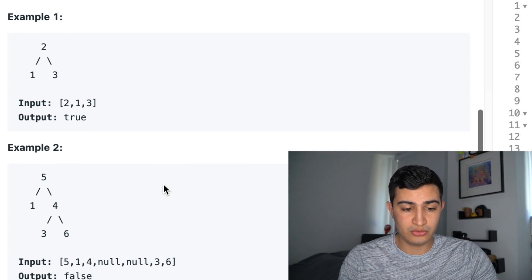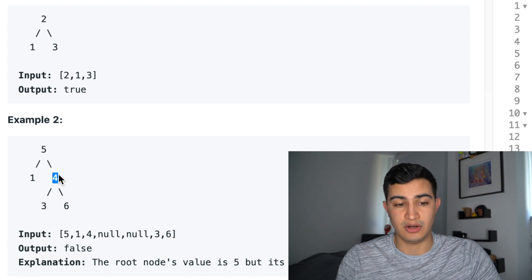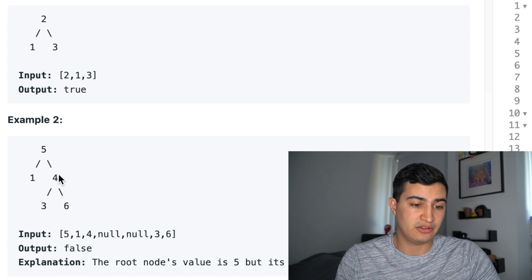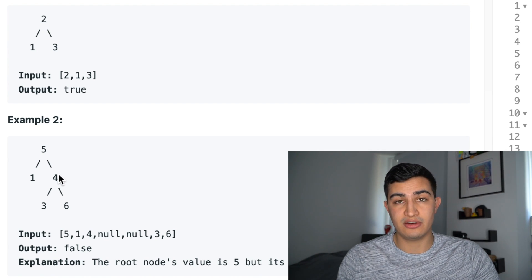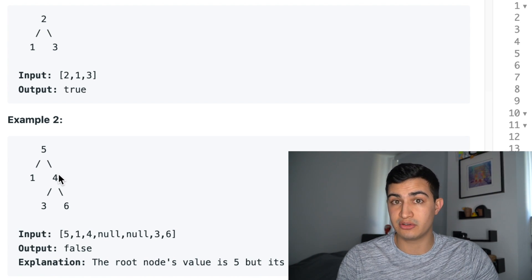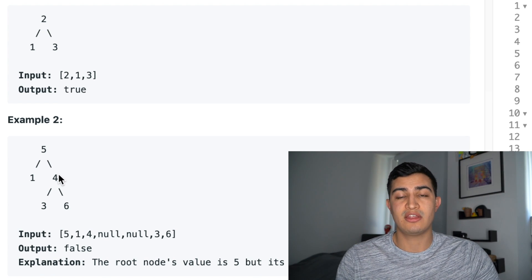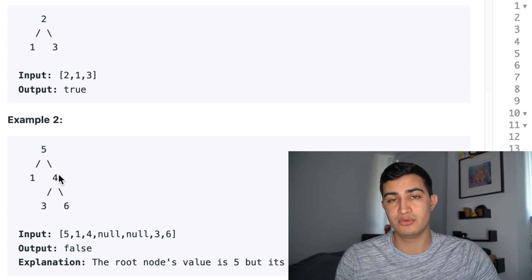For example 2, we'd return false. The node 4 is on the right side of our root, and our root has a value of 5, which means 4 is supposed to be strictly greater than the root's value. But in this case it's actually less than, so we can return false — the right child of the root is less than the root.